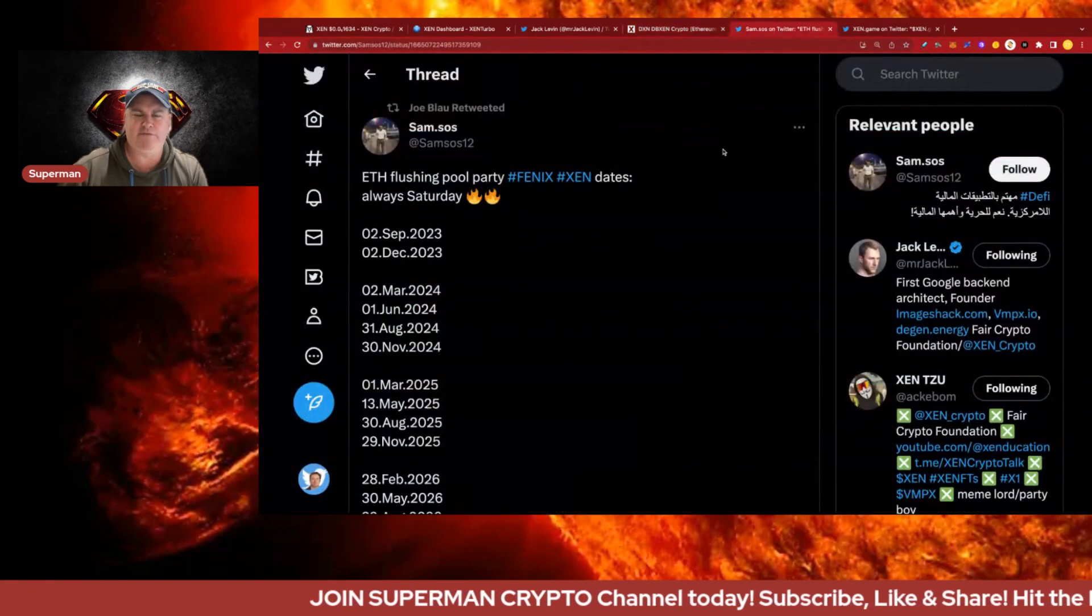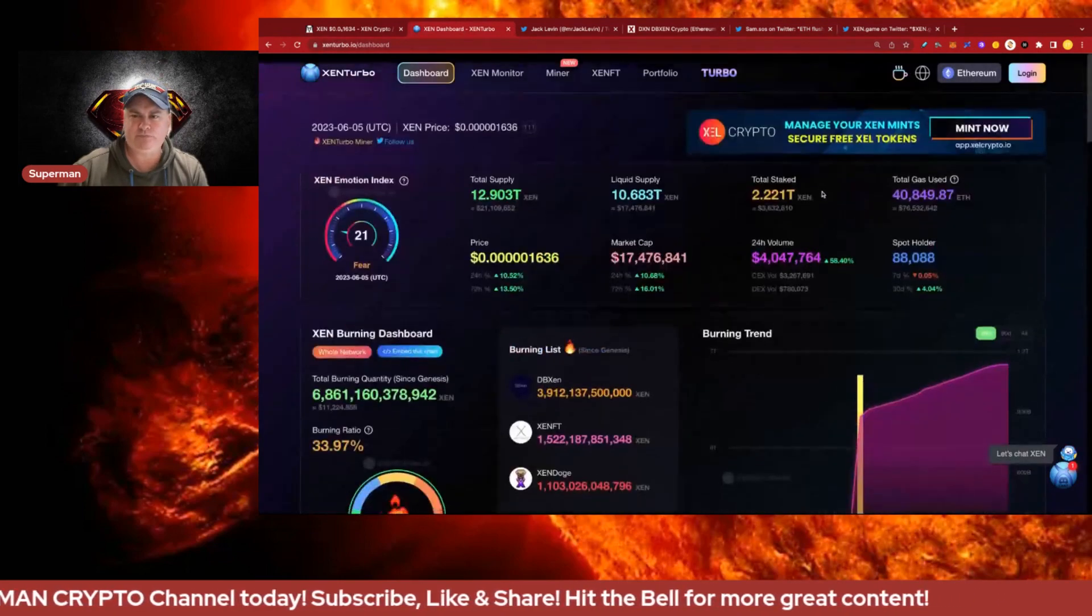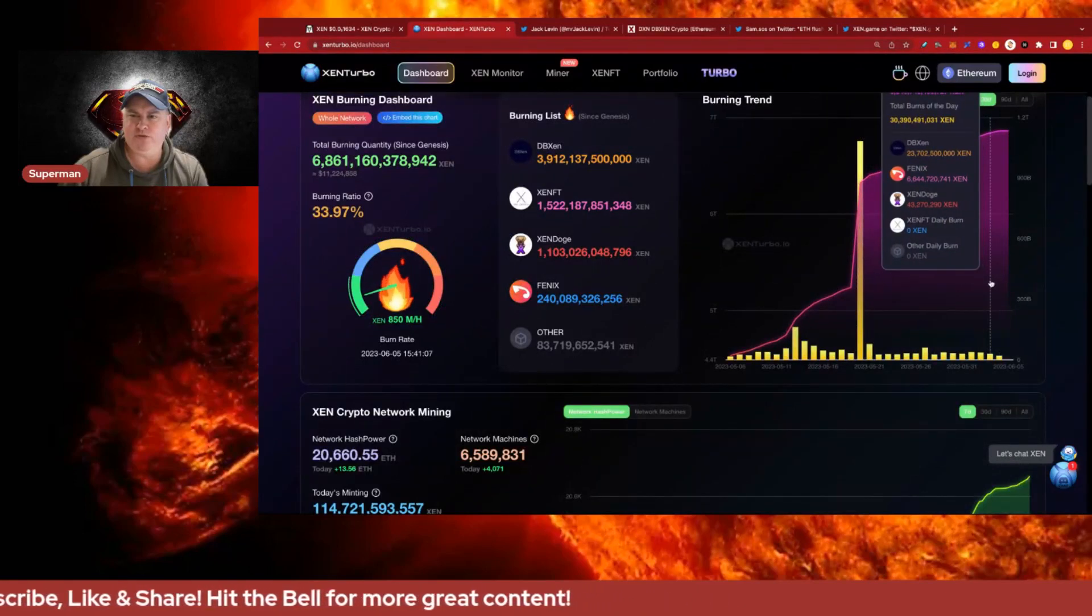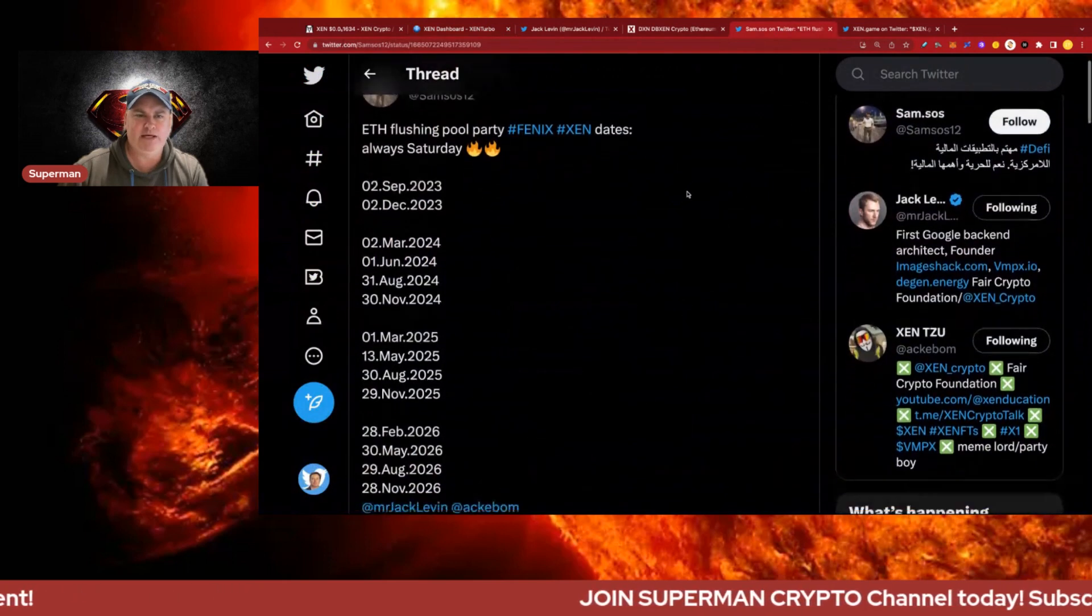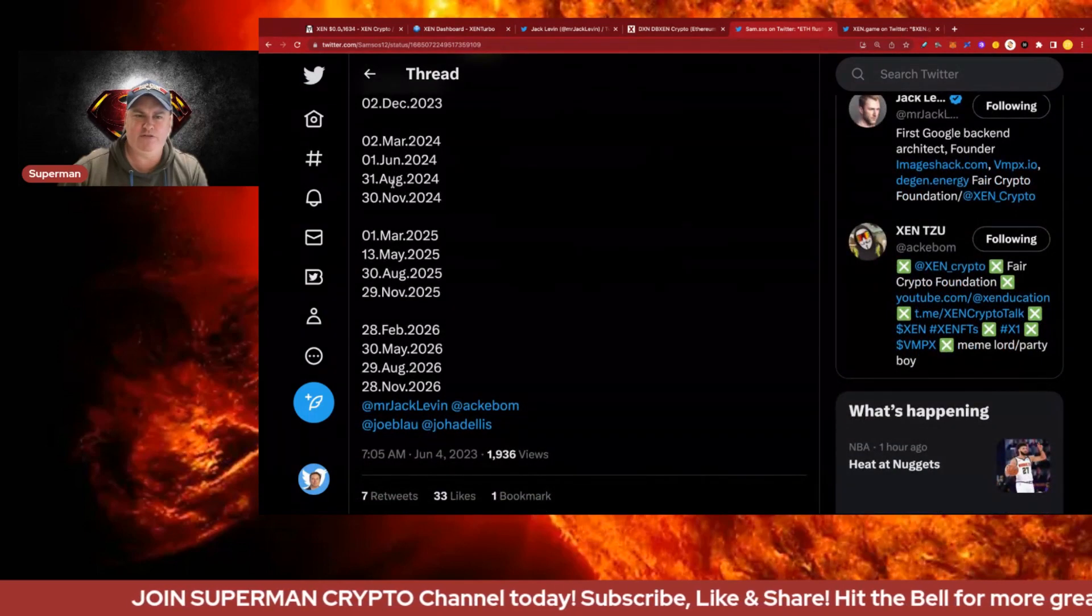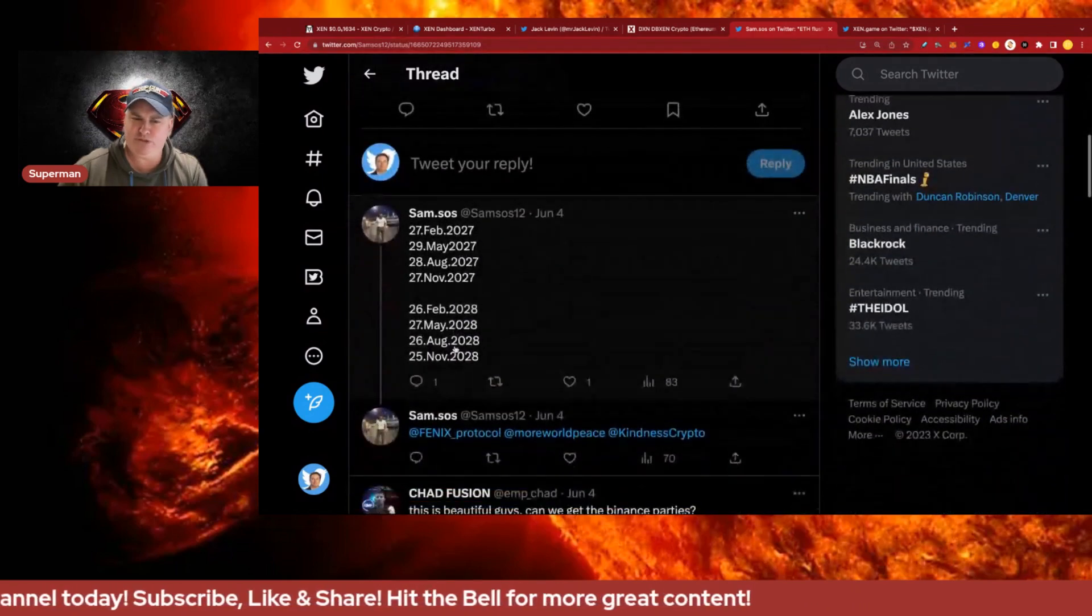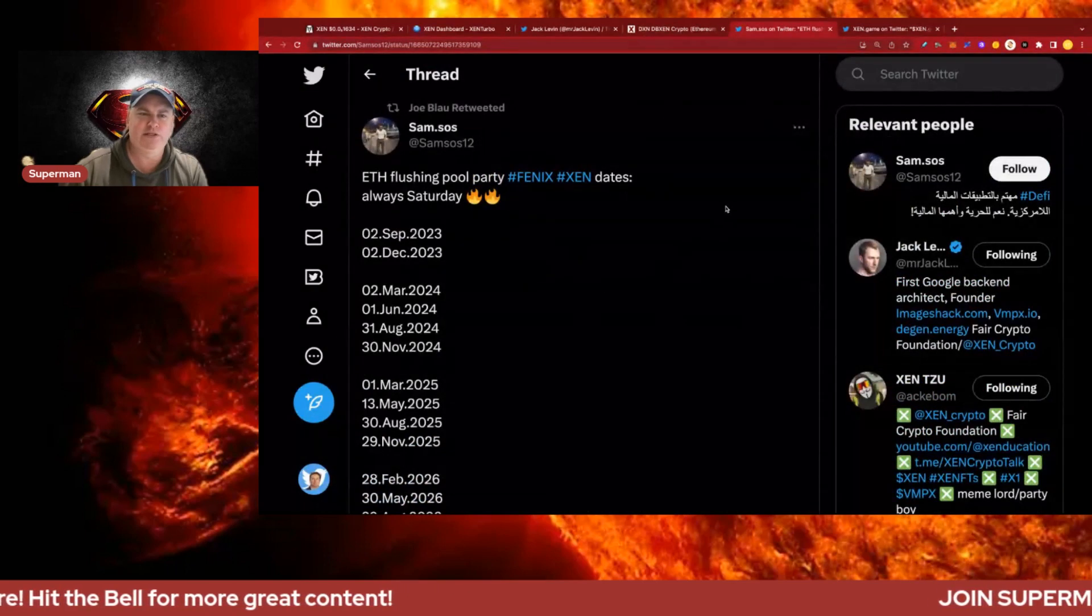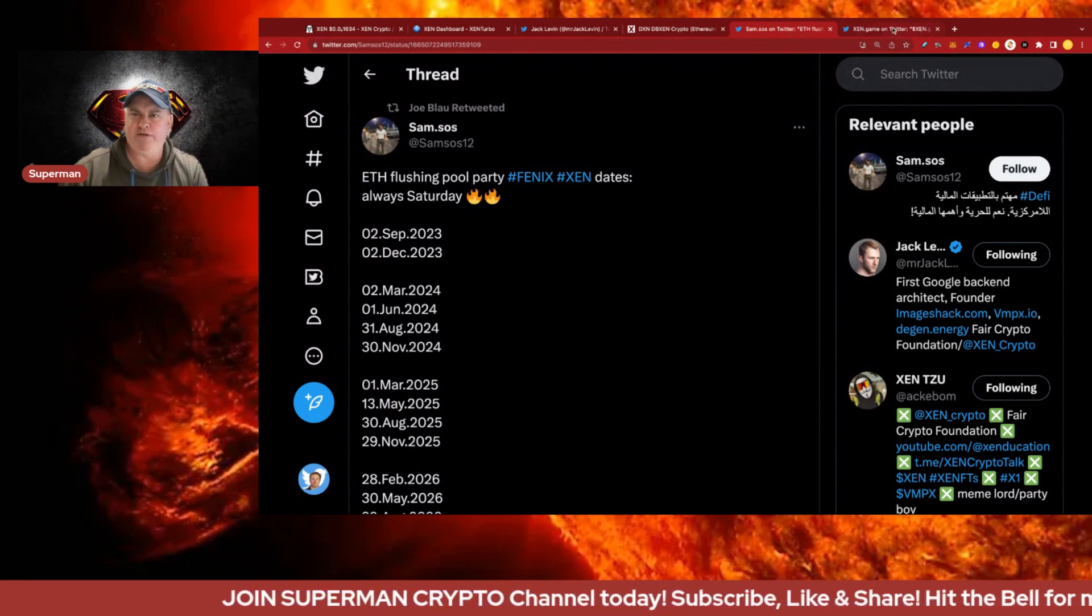Phoenix has been a big burner, number two in terms of burning. They've got all the ETH pool parties coming up with dates on the 2nd of September, 2nd of December, 2nd of March, 1st of June, 1st of August 2024, and all the way through 2026, 2027, 2028. Some pretty passionate people looking forward to those pool parties on the Phoenix protocol which is pretty cool.